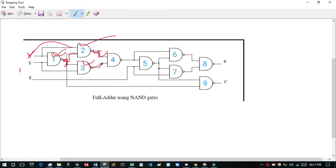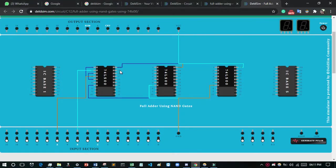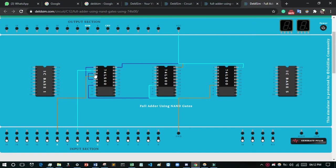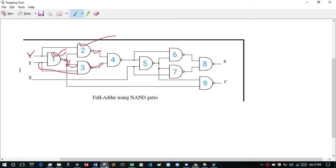For the third NAND gate, I consider pins 19, 18, 17. The first NAND gate output (pin 3) will be connected to pin 19, and pin 18 will be connected to B. Pin 17 will be the output of the third NAND gate.